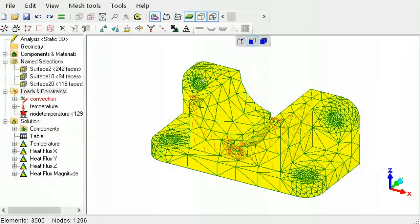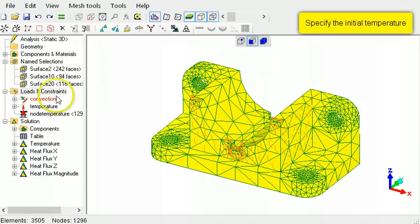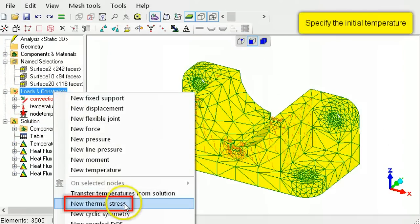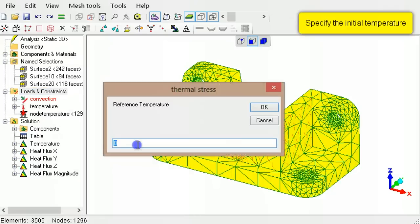To specify the initial temperature, right-click Loads and Constraints, select New Thermal Stress, then type 22.